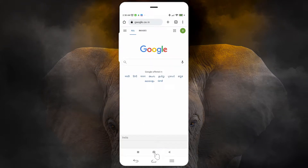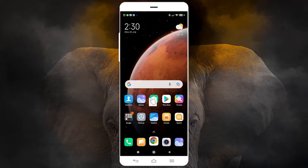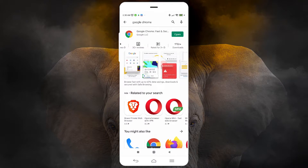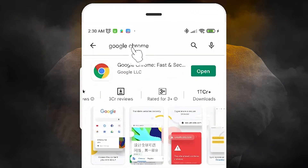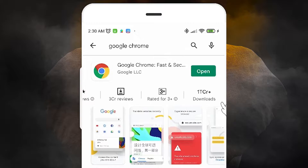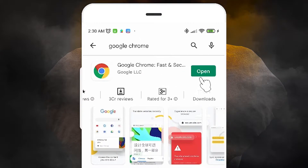First of all, just go to the Play Store. In the Play Store, type 'Google Chrome' and search for it. If you find an update, update Google Chrome. If you find 'Open,' then your Google Chrome is already updated to the latest version.